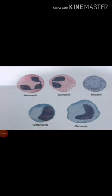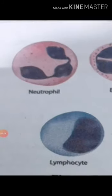Granulocytes contain granules in the cytoplasm; the nucleus is irregular or lobed. Granulocytes are of three types: neutrophils, eosinophils, and basophils. Neutrophils are large in size and have two to seven lobed nuclei. They form 60 to 65% of total leukocytes. Their numbers increase during infection and inflammation.